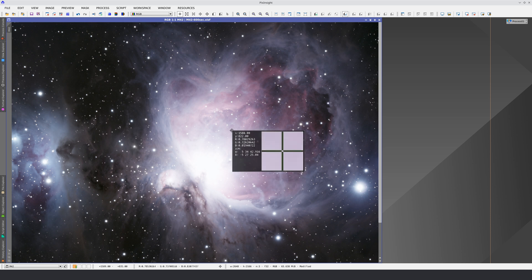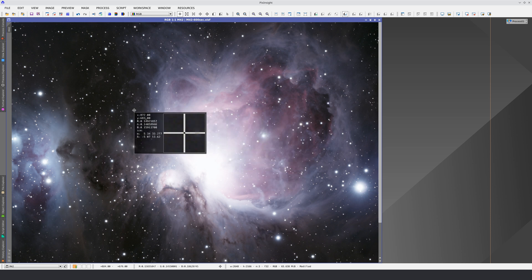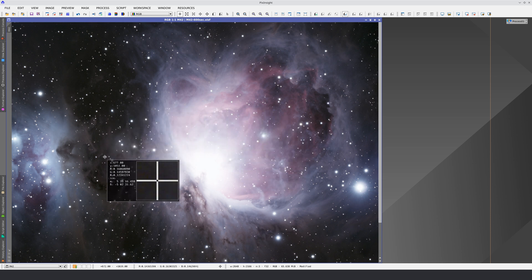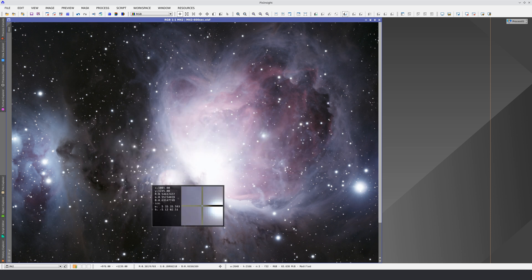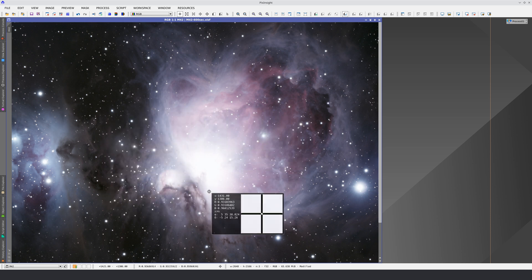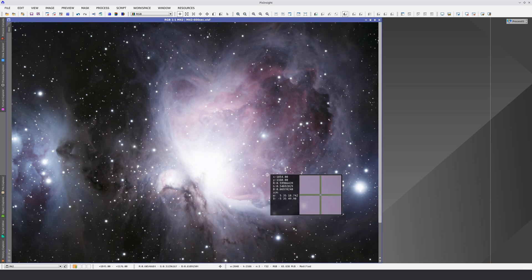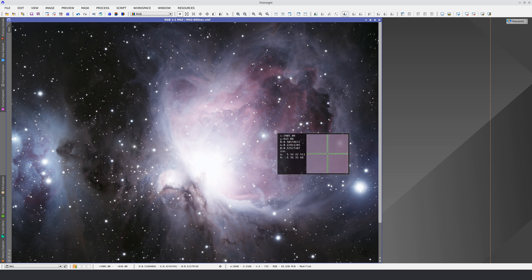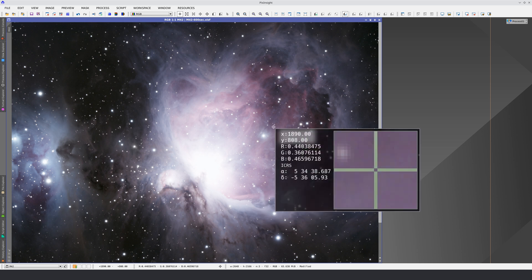When we click on an image, a small window appears with basic data about the pixel being read. The X and Y coordinates, the RGB values, and